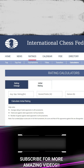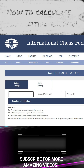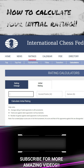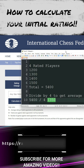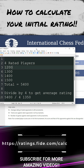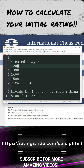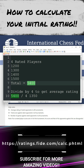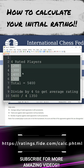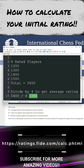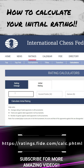Click on 'Initial Rating' and type the average rating of your opponents. For example, if you played with four rated players in a tournament — rated 1200, 1300, 1400, and 1500 — add them up to get 5400 and divide by four. The average rating will be 1350. Type 1350 in the initial rating field.